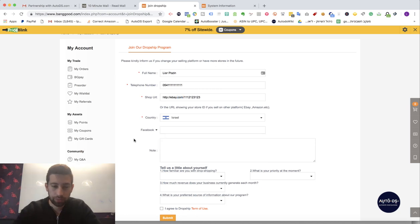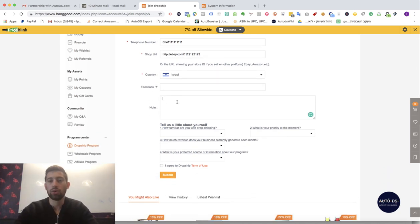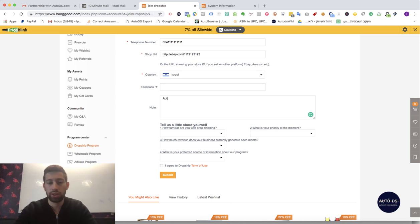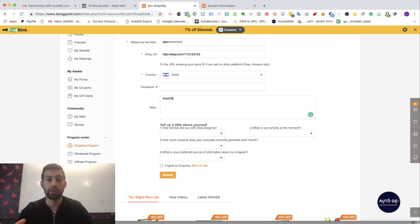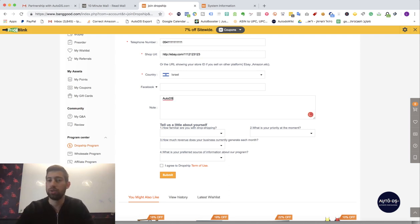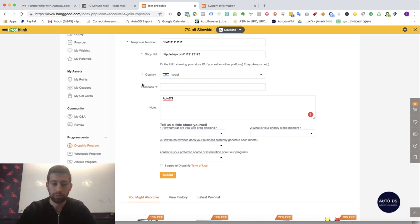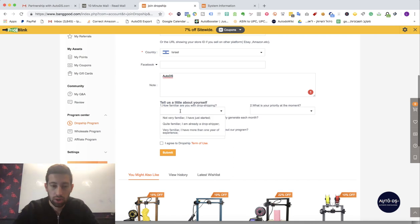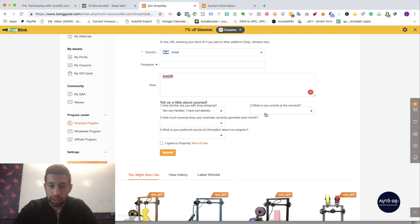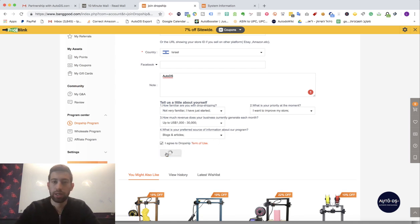Now here it's not a must. Under the note you must put and write here AutoDS because Banggood goes and verifies that the user who registers to Banggood is really our AutoDS user and in this way they can give them the better discounts. So under the note I write AutoDS. Here it doesn't matter what you choose and click Submit.